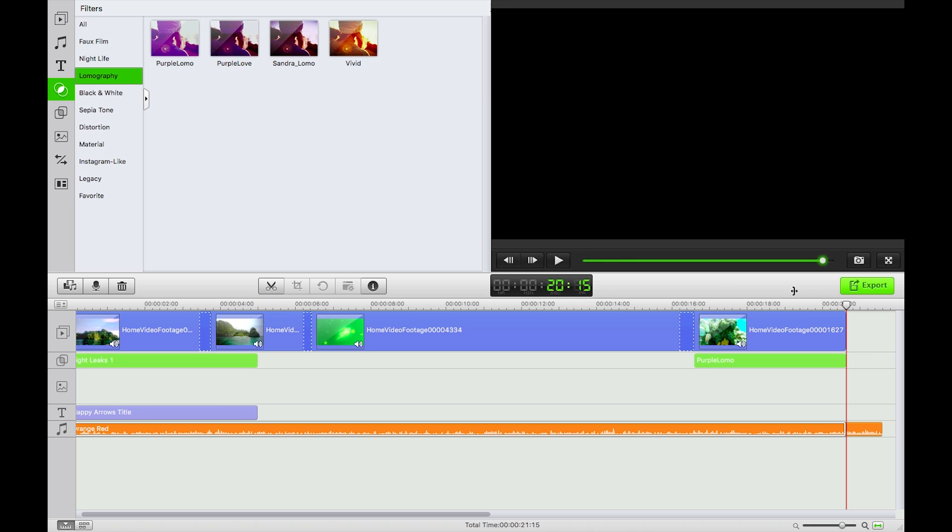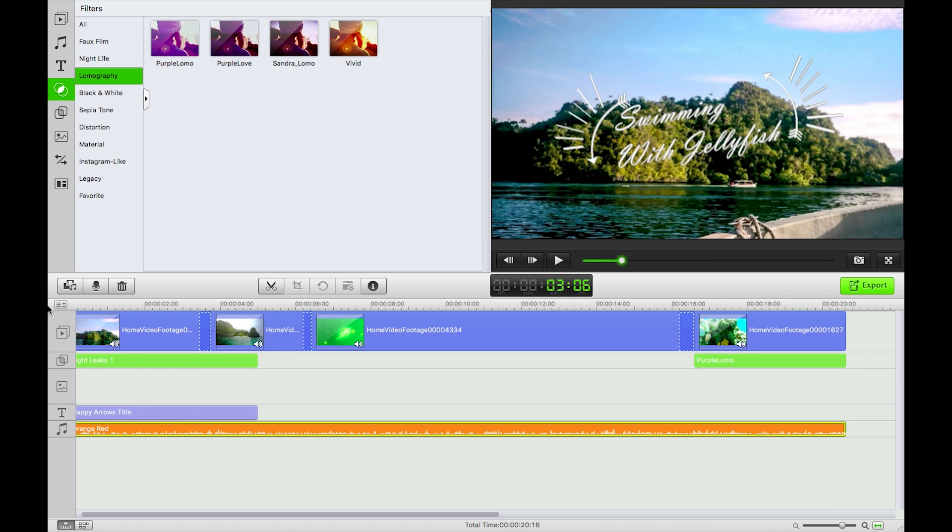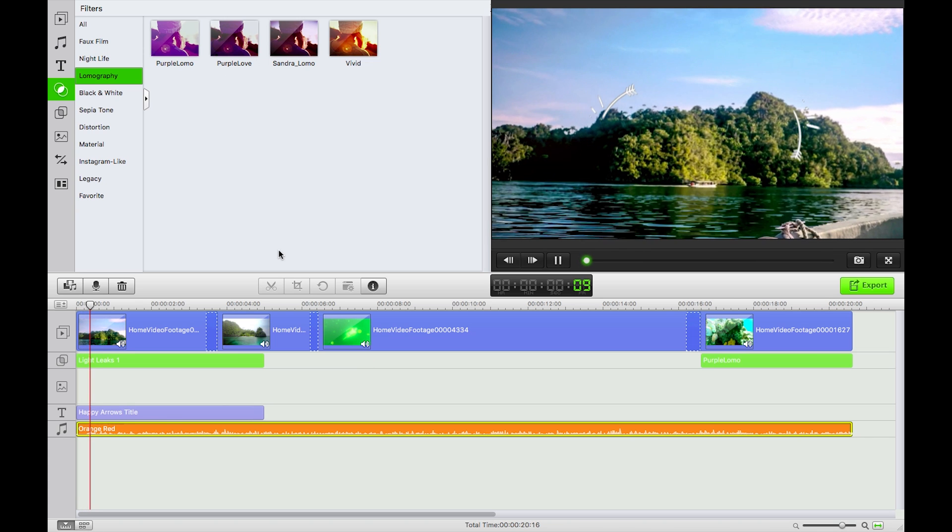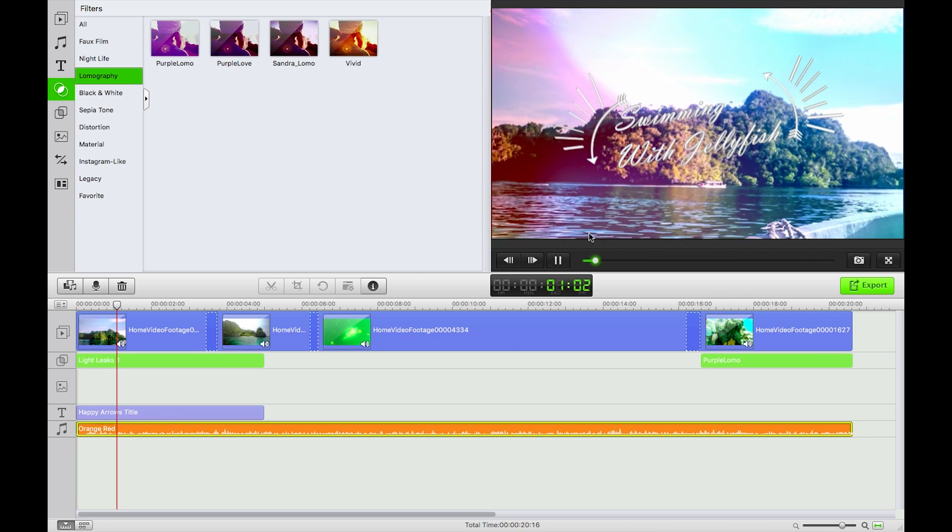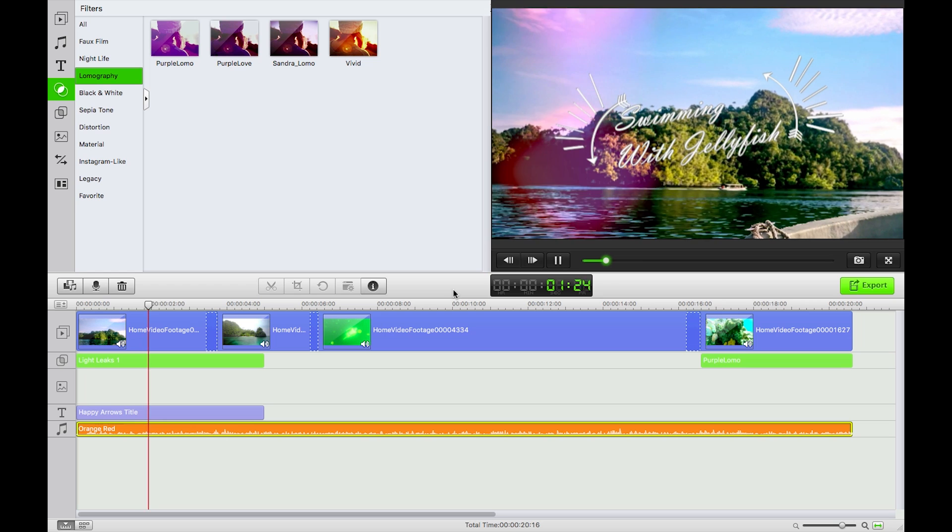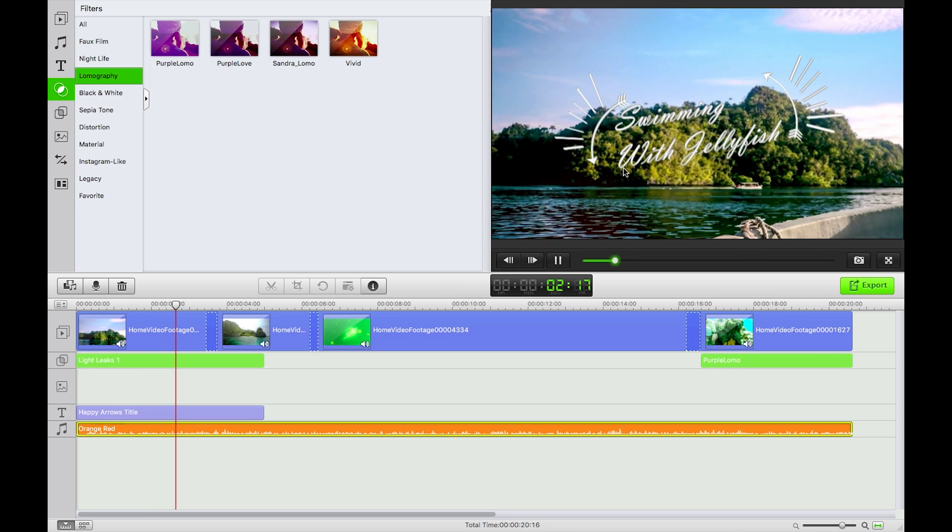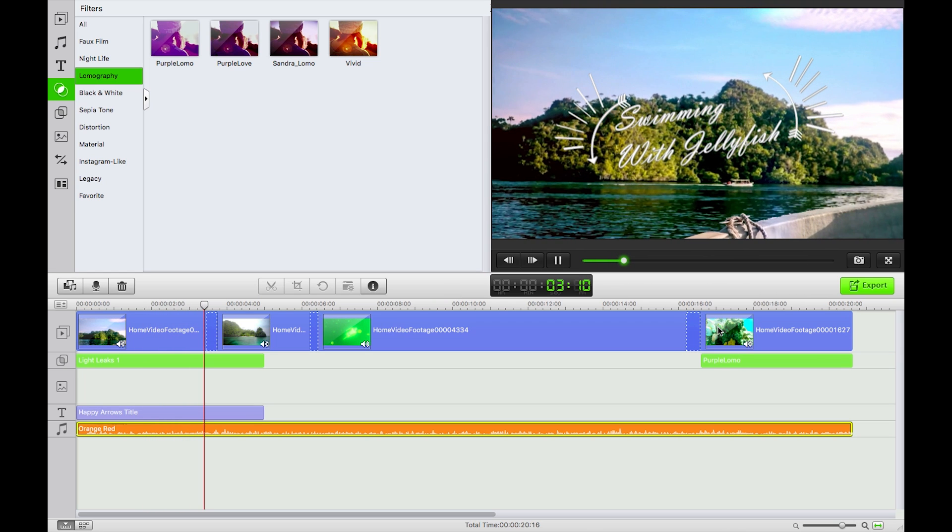So now I pretty much have my completed video. I'll hit play and it does sometimes take a little while to buffer but it mostly renders in real time. And there's my title, bit of beach.